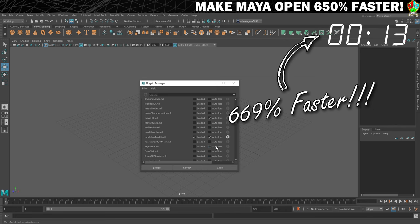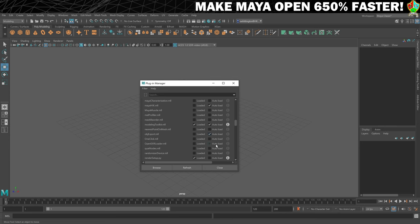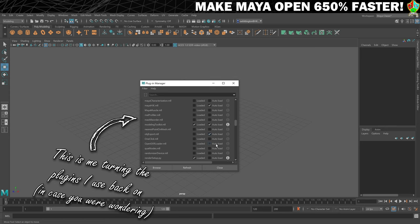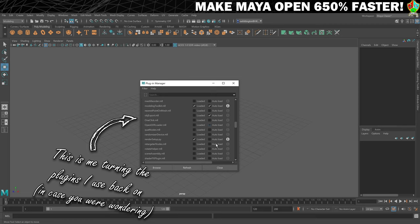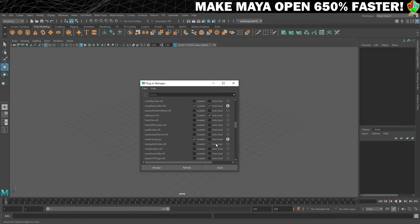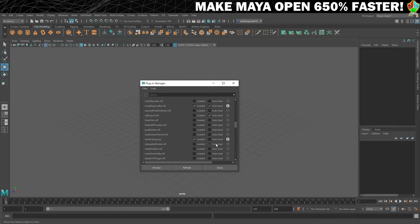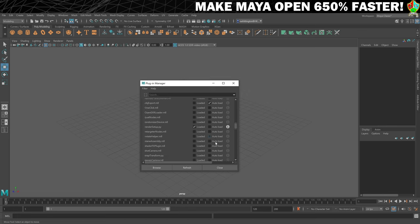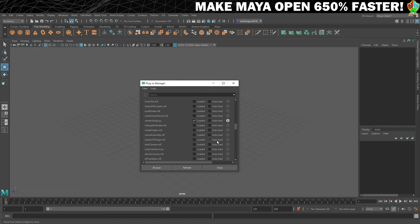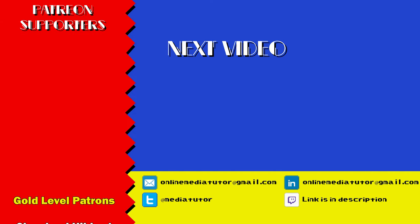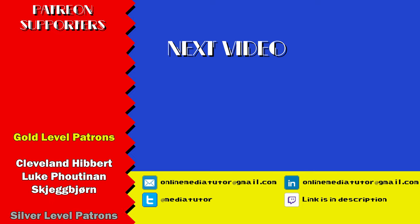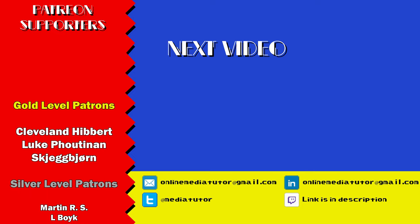So I know this isn't the most scientific of tests, I know we only did each run once, but I am confident that this will significantly speed up how long it takes Maya to open for you. Give it a try, and then come back and leave me a comment telling me how much I have changed your life. You could also give the video a thumbs up to help others find this little nugget of wisdom.